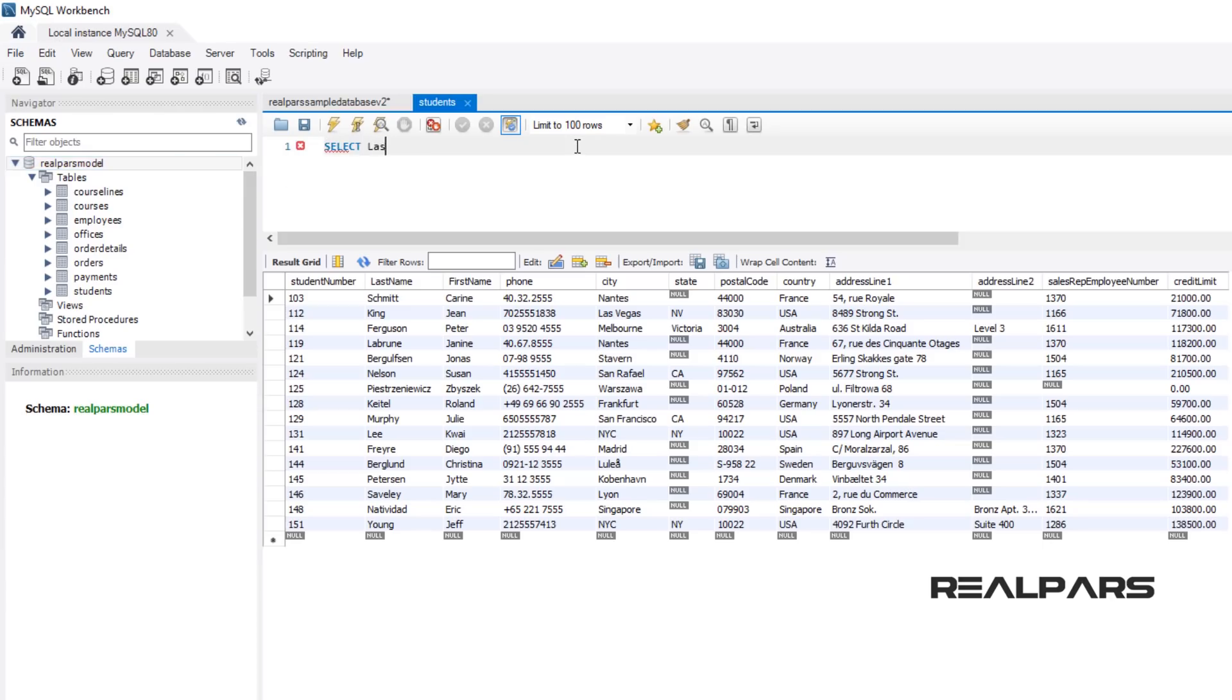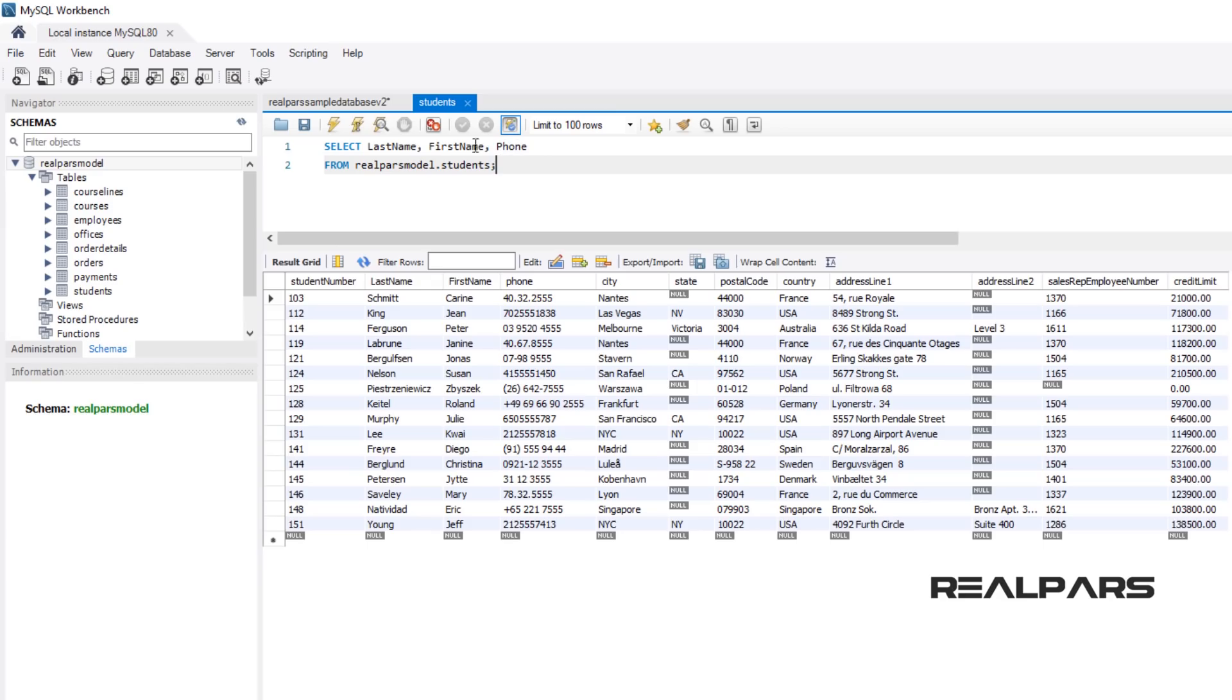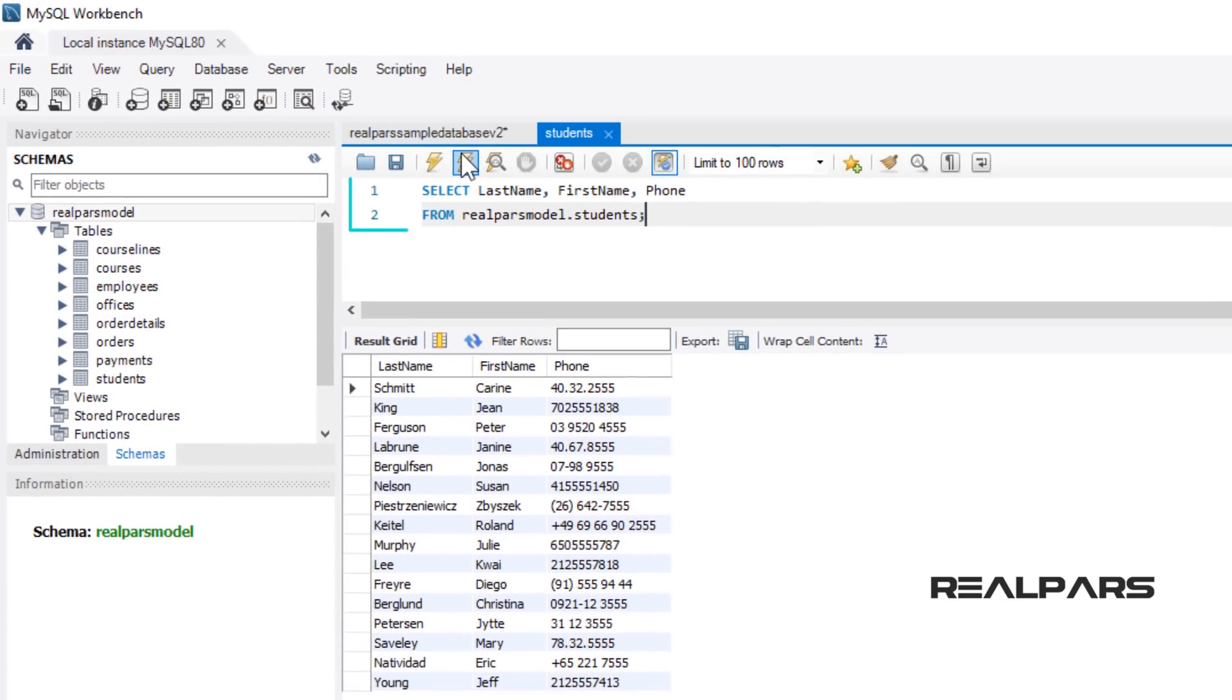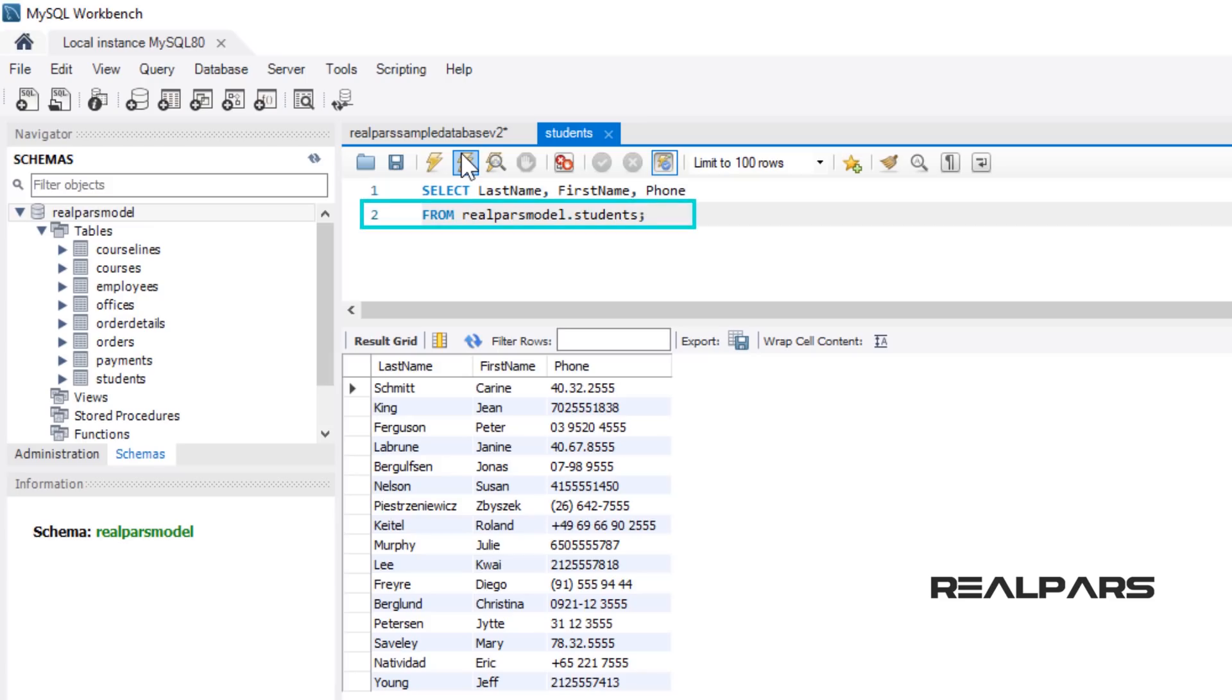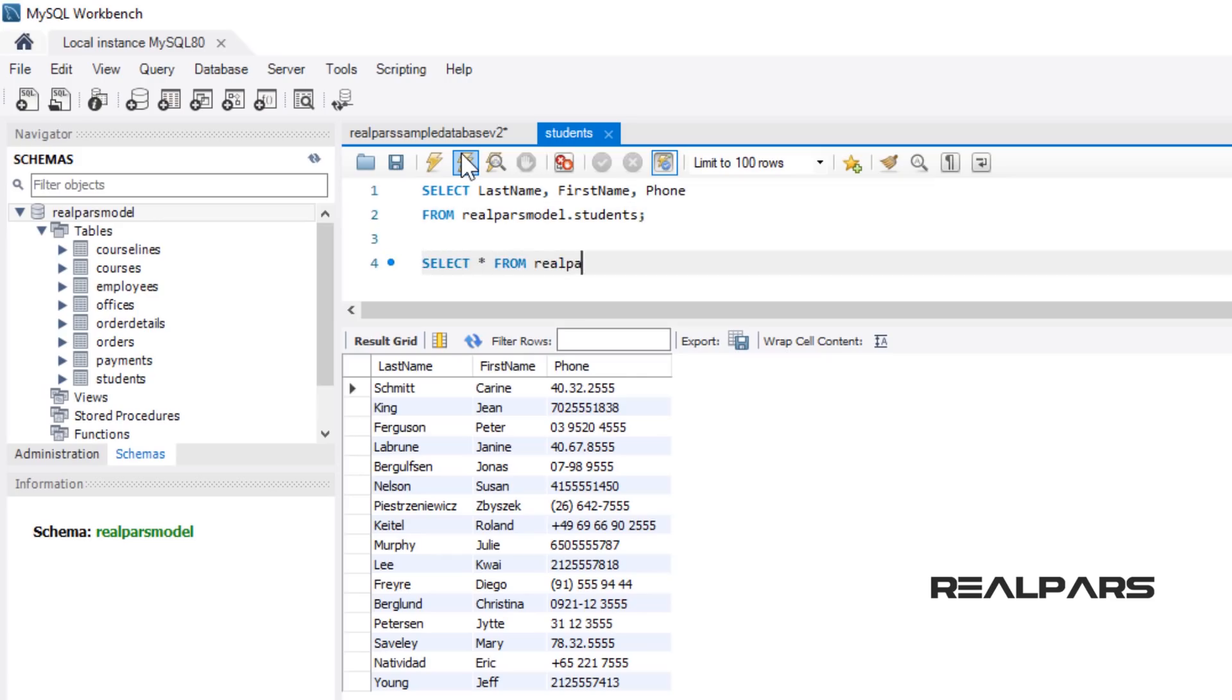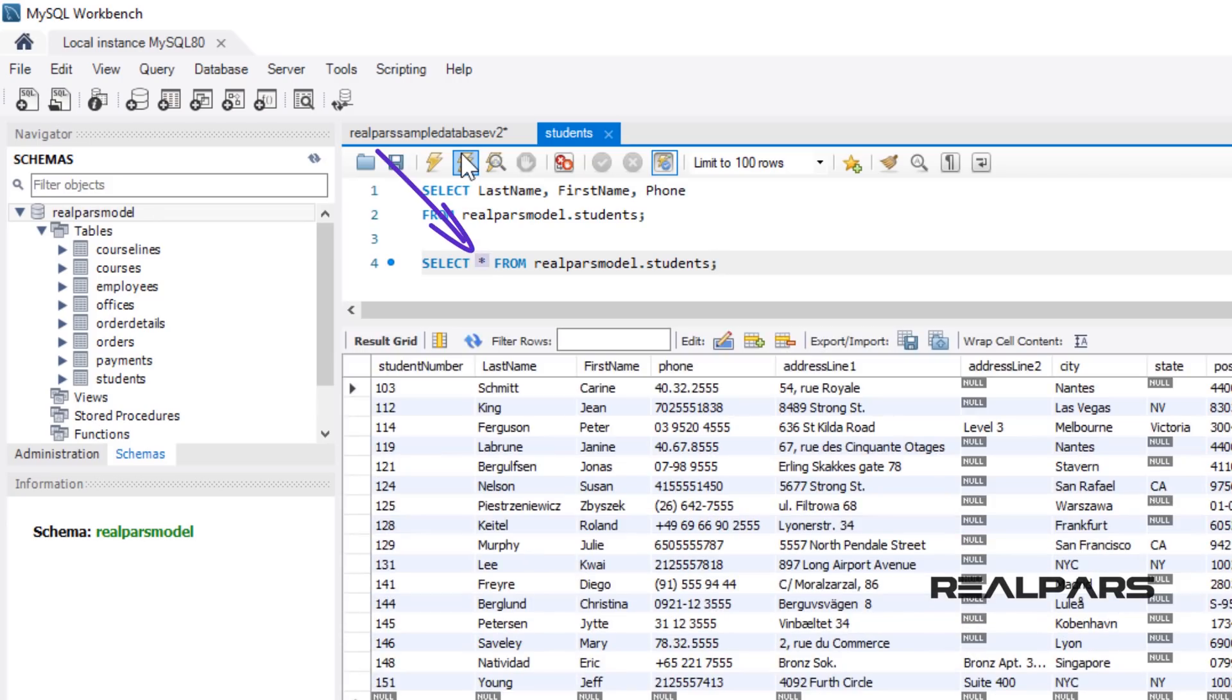The SELECT statement is used to query the database and retrieve selected data that match the criteria that you specify. Here is the format of a simple SELECT statement that we want to retrieve the Last Name, First Name, and Phone Number of the Students. The column names that follow the SELECT keyword determine which columns will be returned in the results. The table name, RealParsModel.Students, that follows the keyword FROM, specifies the table that will be queried to retrieve the desired results. It is worth mentioning that we can select as many column names that we'd like, or we can use a star to select all columns.